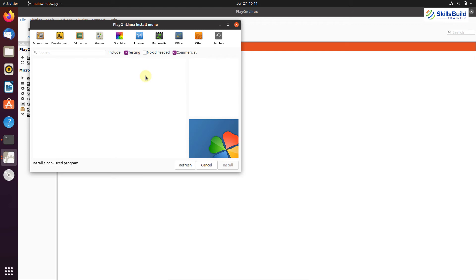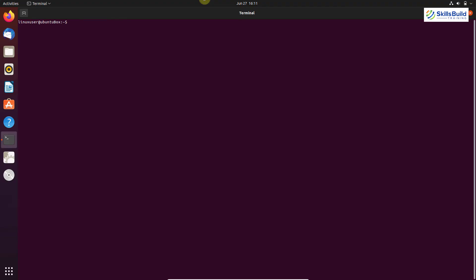That is how you can run Windows programs on Linux. Software installed via PlayOnLinux is generally more likely to work than software installed with plain Wine. You can also install non-listed programs; however, the programs listed here have been specifically configured to be installed and run using PlayOnLinux.